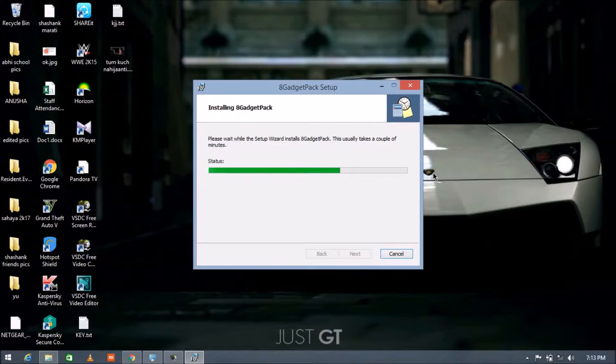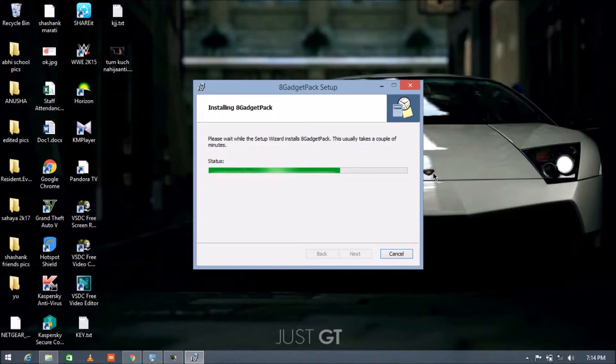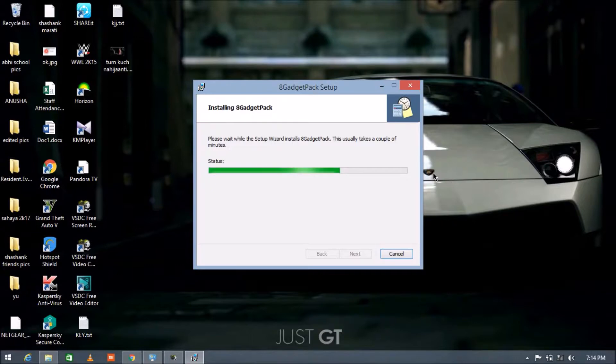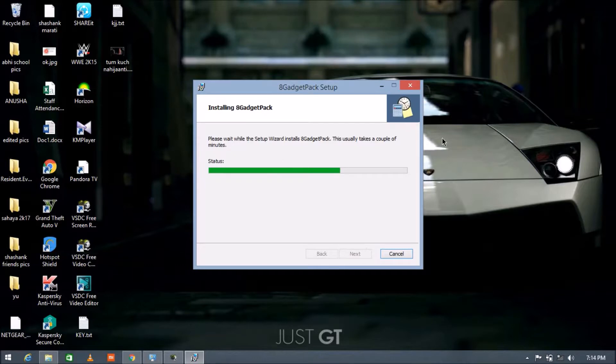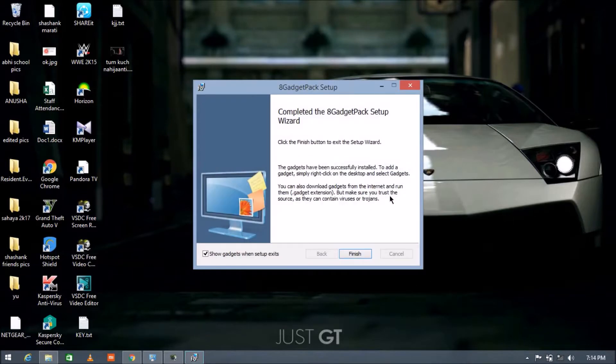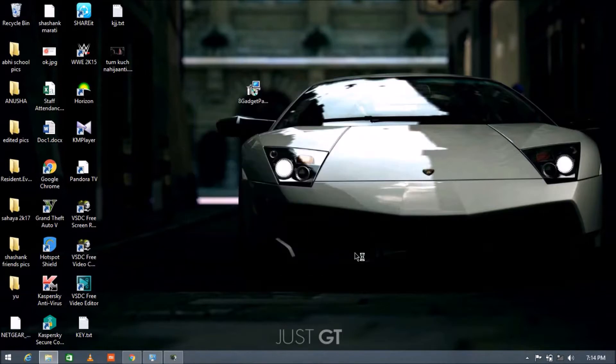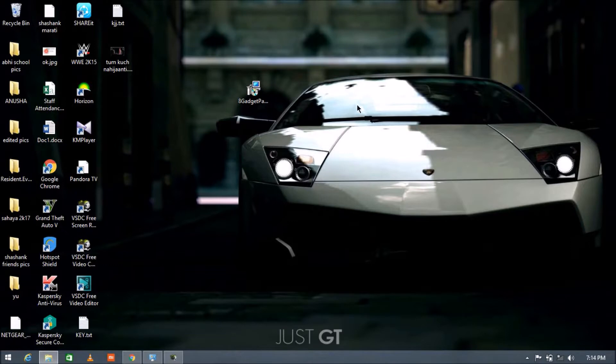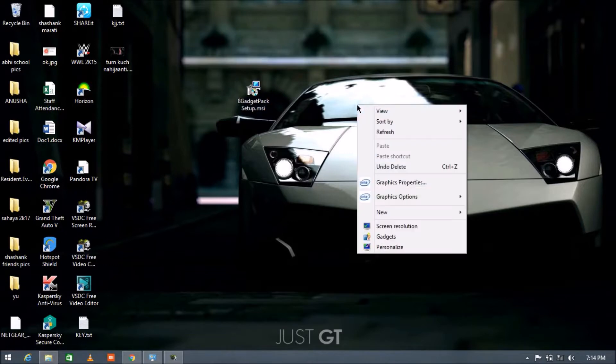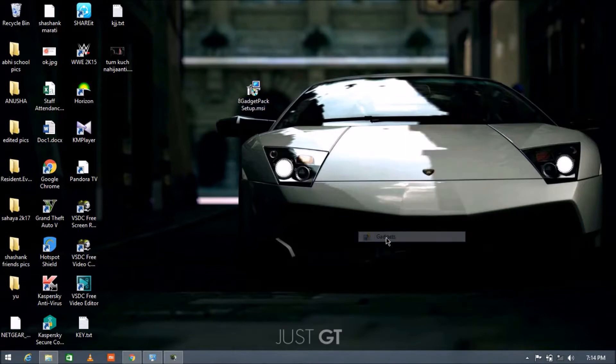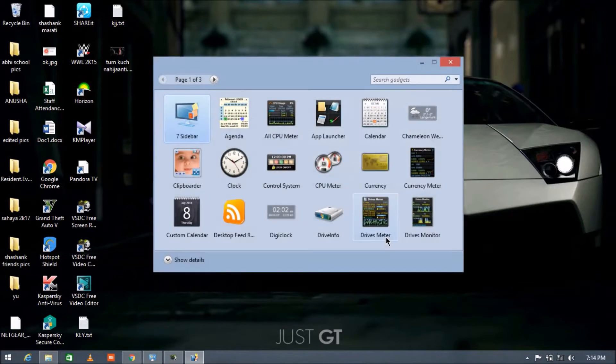The setup has been completed. Be patient guys. That's it guys, the setup has been completed. Now just press on the finish button.